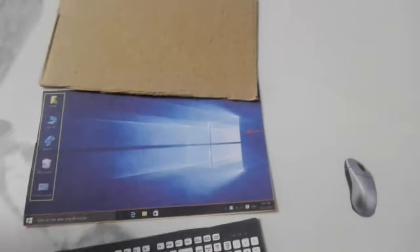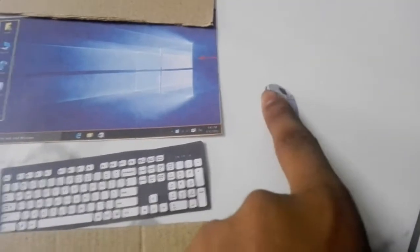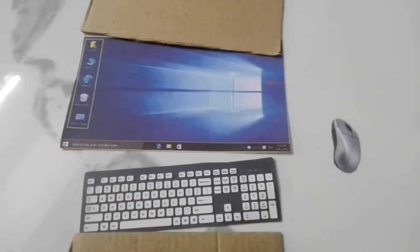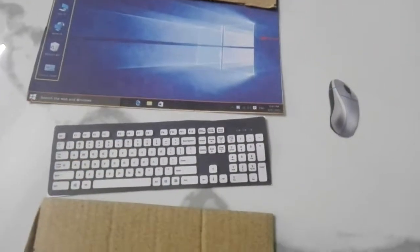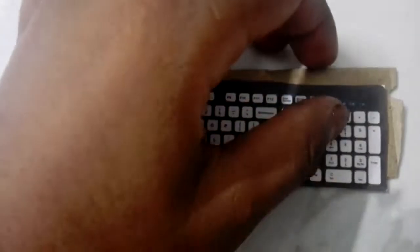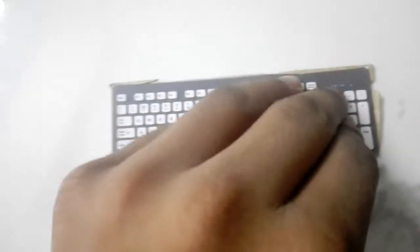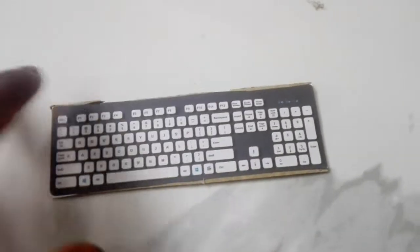Now we are going to paste the keyboard, how to apply the keyboard. I'm going to cut the corner, the shape of the corner. I'm going to put the screen.